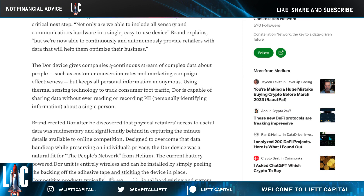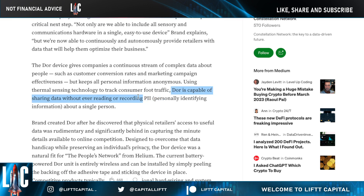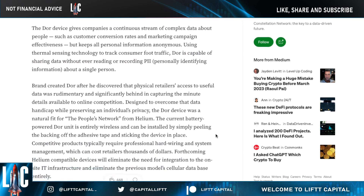The Door device gives customers and companies a continuous stream of complex data such as customer conversion rates and marketing campaign effectiveness. The Constellation DAG token can be utilized for Hypergraph consumption for data confidence, using thermal sensing technology to track consumer foot traffic. Door is capable of sharing data without ever recording or reading PII — personally identifying information about a single person.